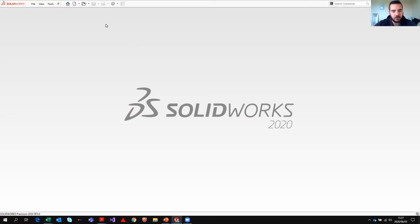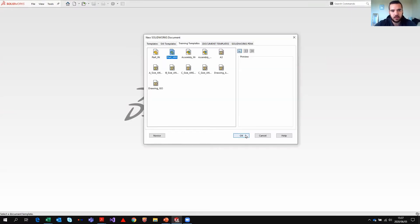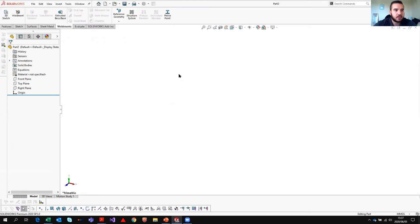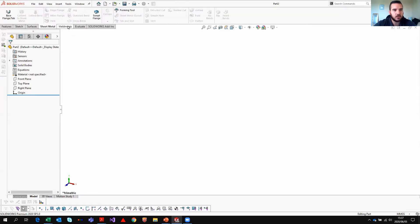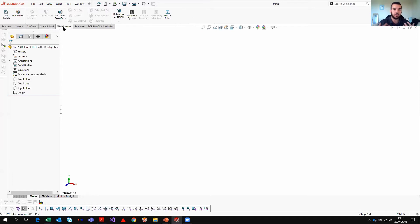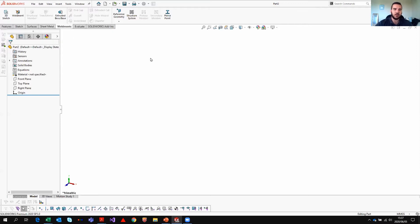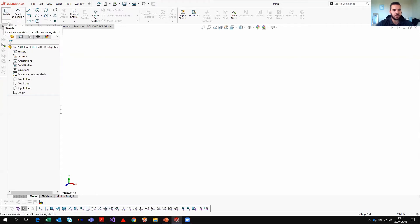We're going to start off a new part using the default template. Last week we looked at sketching and sheet metal, so the tab we're going to look at today is Weldments. But before you can start a weldment, you have to have a 3D sketch. The 3D sketch can be found either within the Weldments tab, or in the Sketch tab — in the dropdown below 'Sketch' there is an option that says '3D Sketch'.